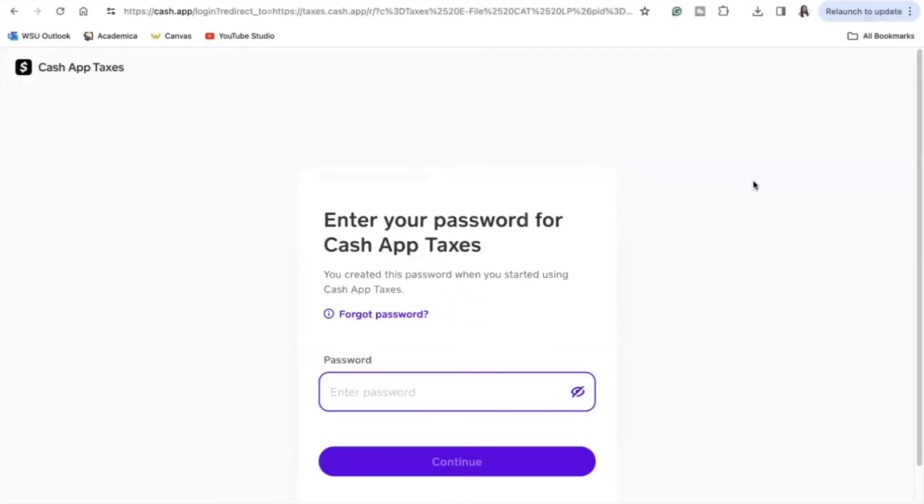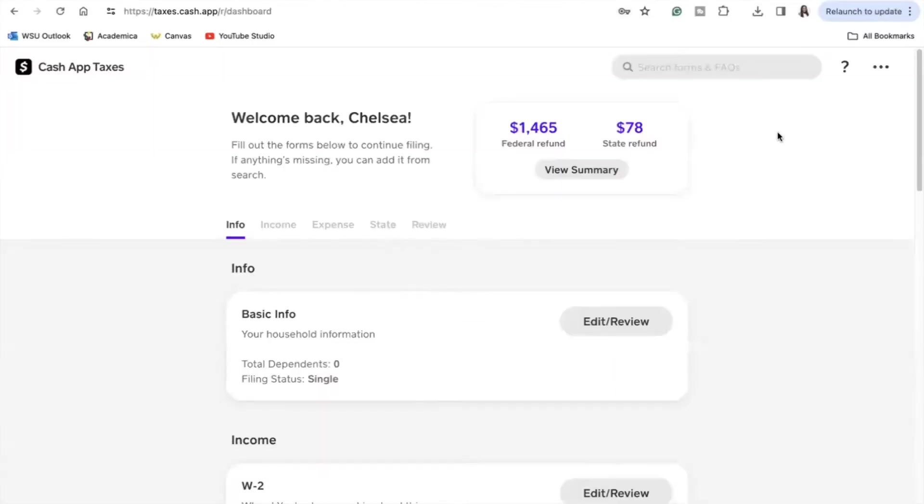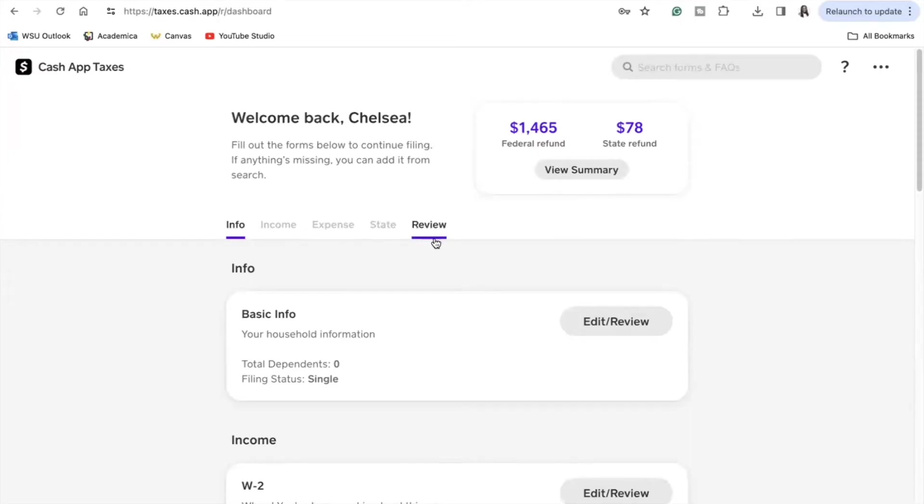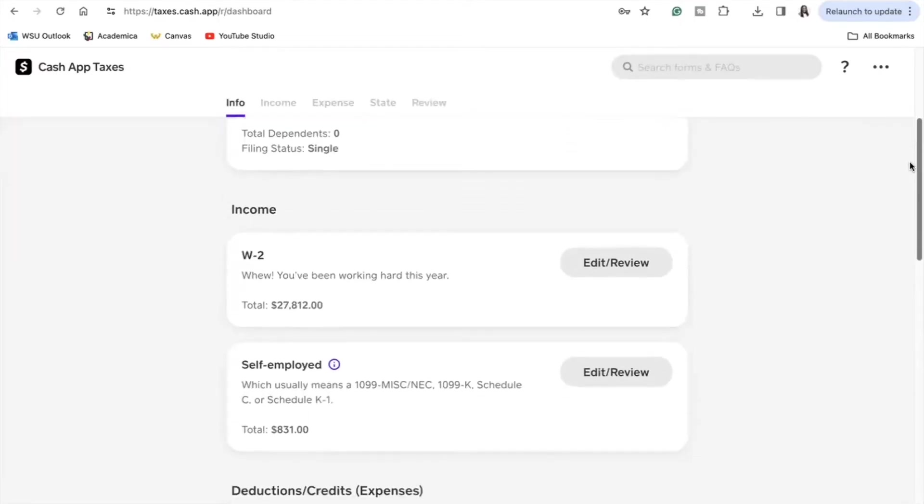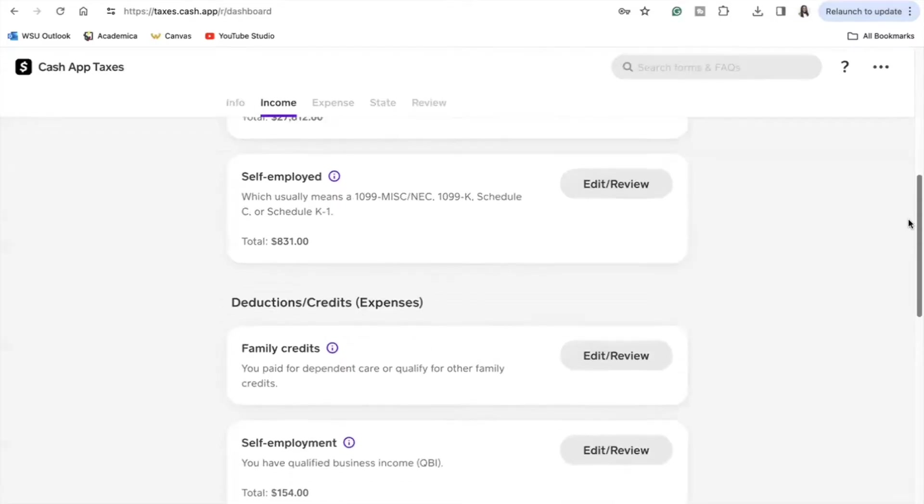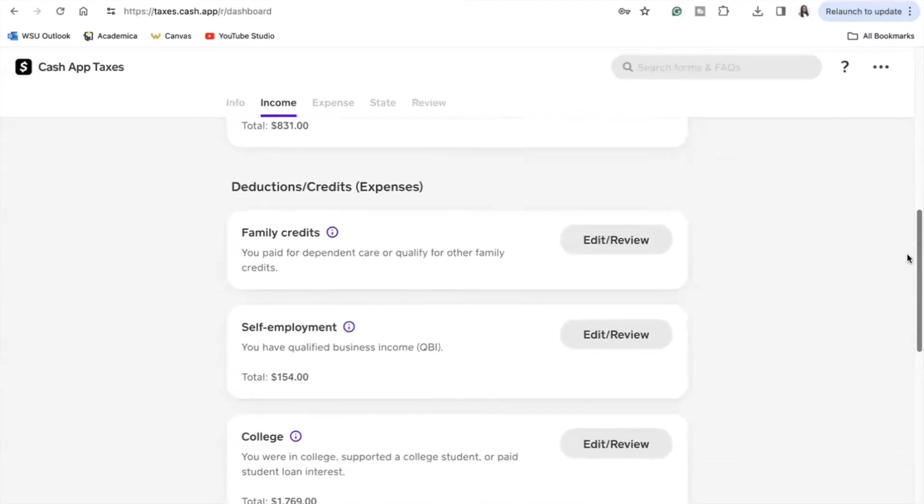Once you log in, you are presented with your dashboard which will tell you your estimated refund amount for both federal and state, and also the tax filing process which is the info, income, expense, tax review, all that we'll walk through. But overall this process is very simple and Cash App will guide you right through it.